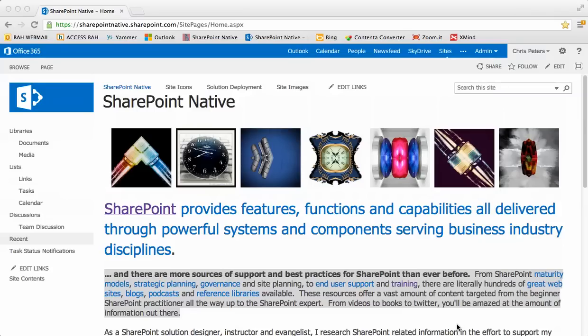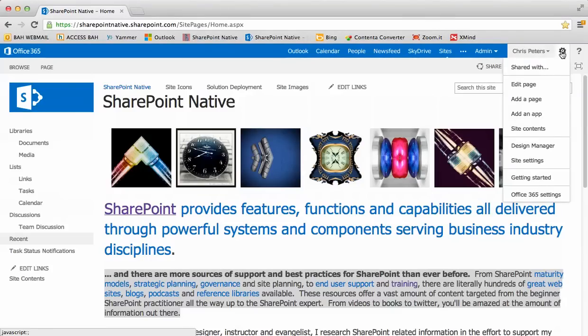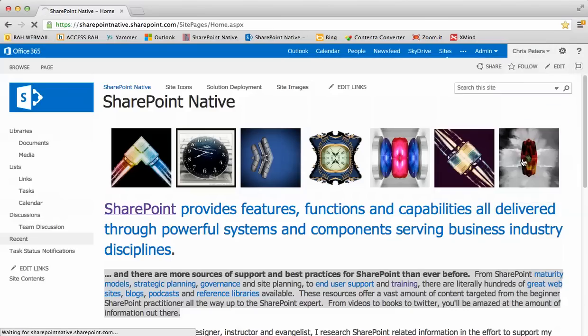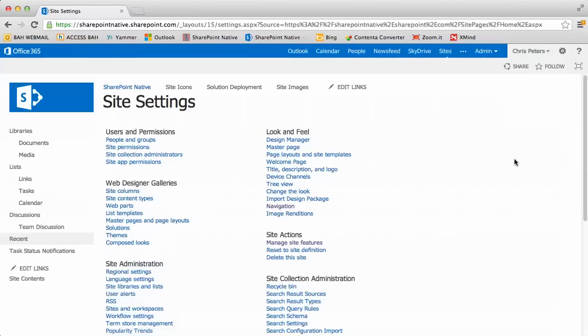I'm going to do a little navigation around site settings for this SharePoint native site. You'll notice that site settings is accessed from the top right of the screen as opposed to the top left, how it was in 2010. We'll go down to site settings and take a look at a few things.